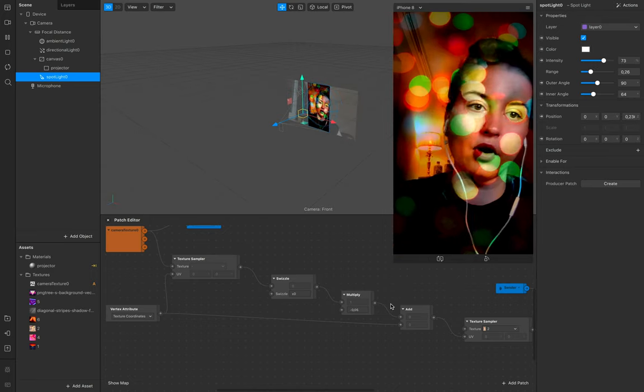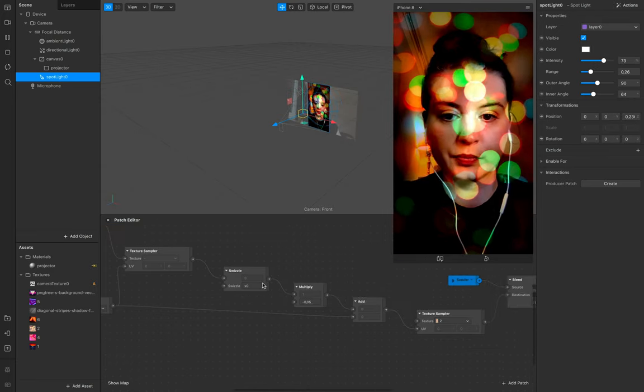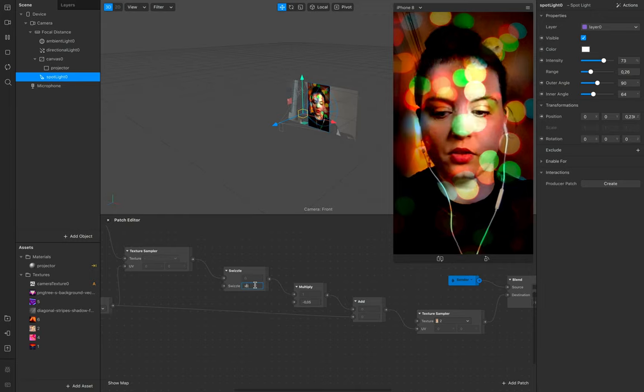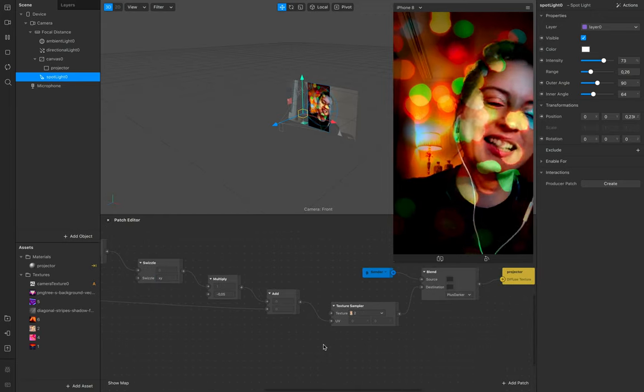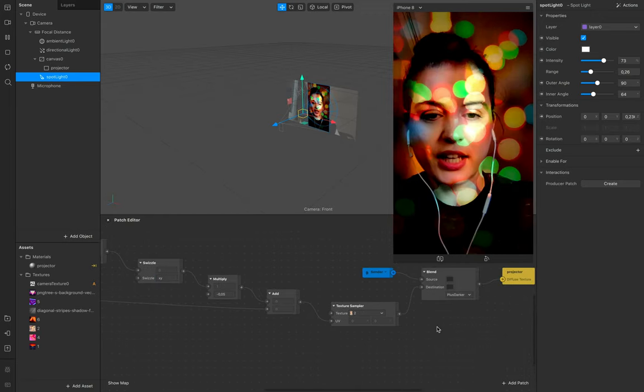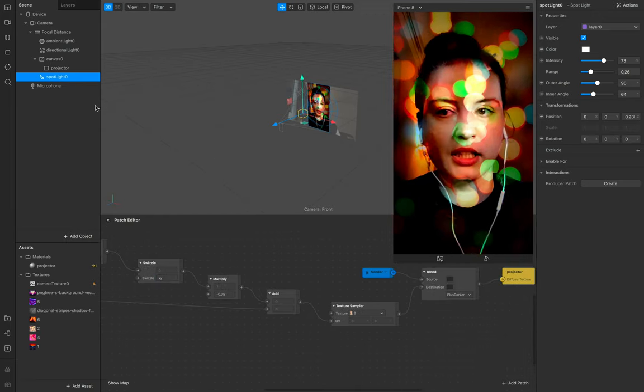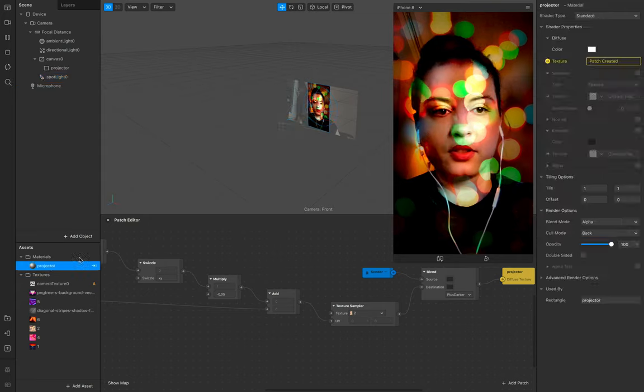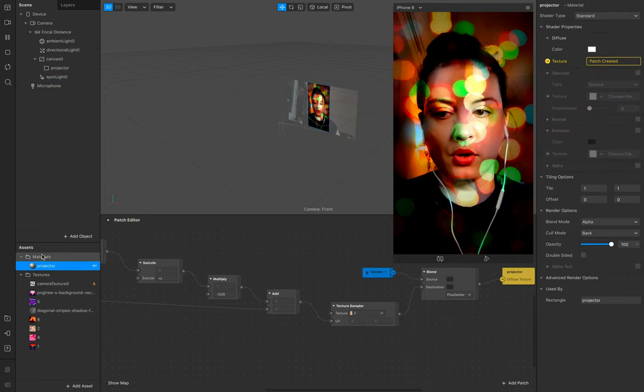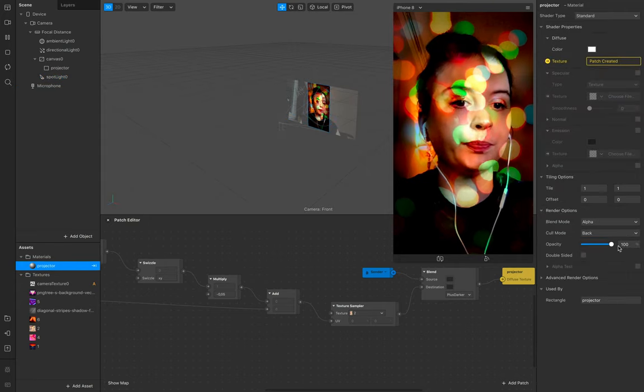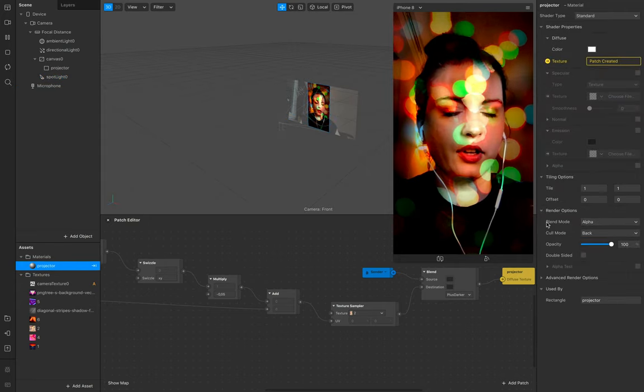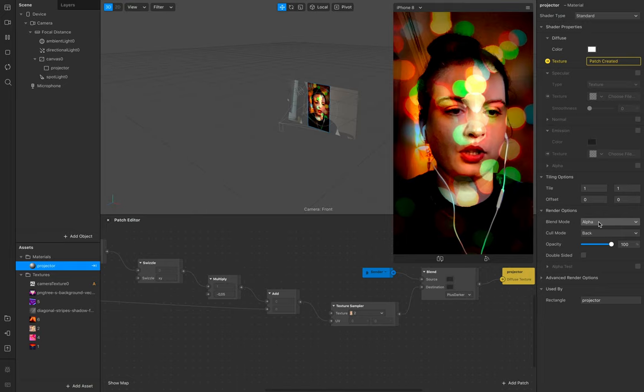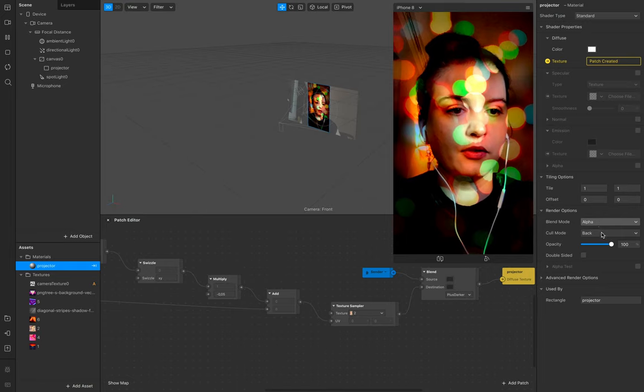Also what you can do is of course go to your material and now we have the blend mode alpha.